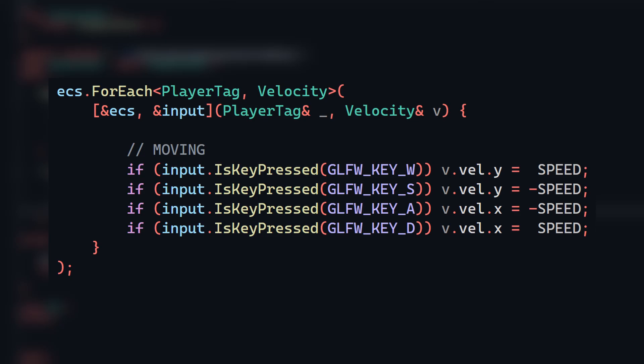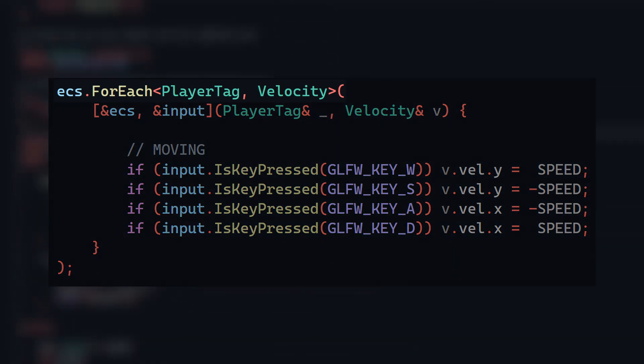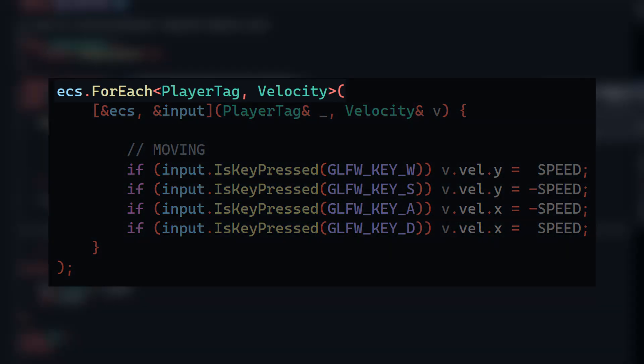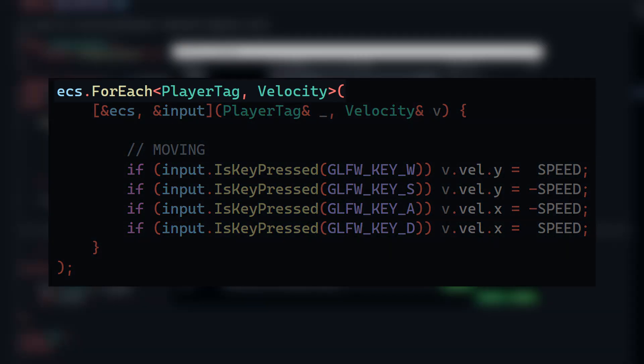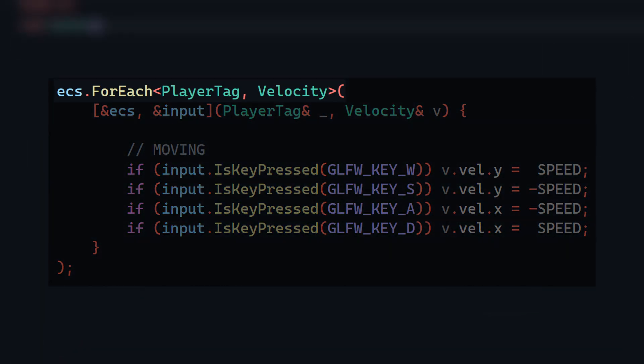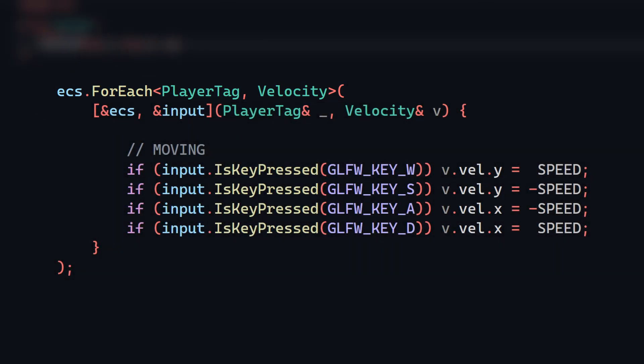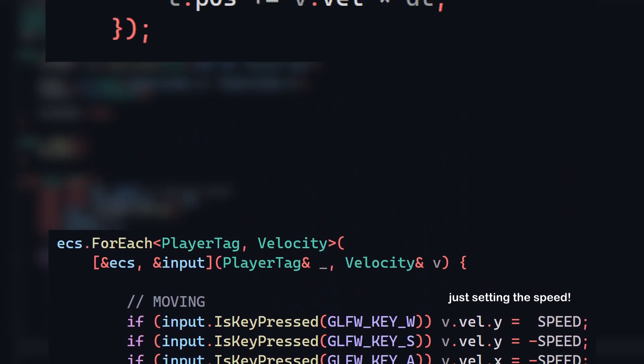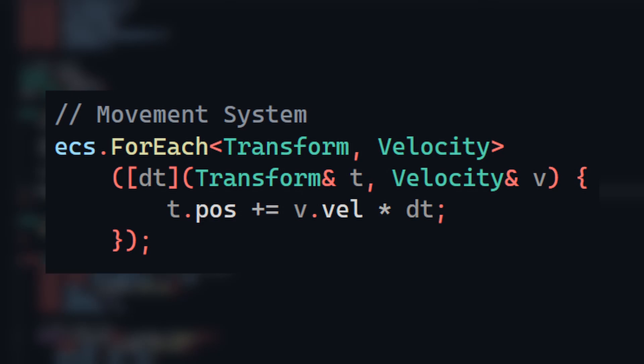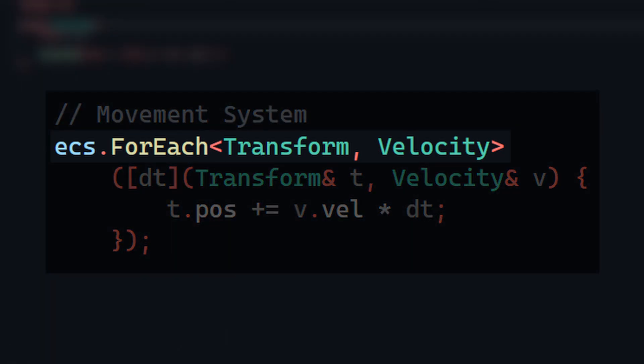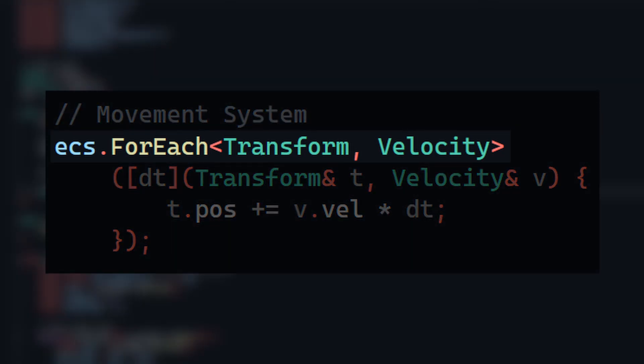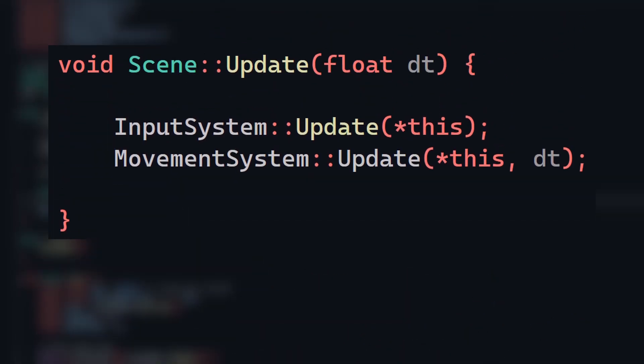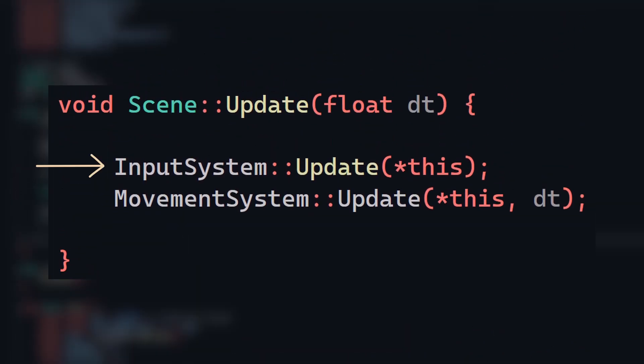As you can see, the system only queries entities with a player tag on them, along with a velocity component since we need to alter our player's speed whenever they press a key. We're not actually moving the player here though, that's handled in the movement system. This system iterates all entities with a transform and velocity component, and applies the movement by adding the velocity to the current position stored in the transform. Within my scene, the order of these systems per frame is as follows. I first set the velocity based on the input, then I apply the movement, and this is the result.